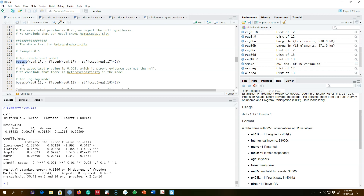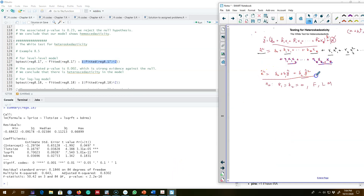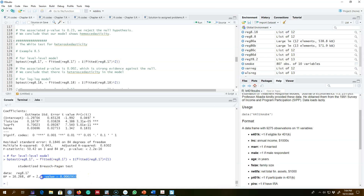I'm using the bp test function, and my first argument is my saved regression equation for the level-level model. The tilde means I'm regressing the residuals on the fitted values and the square of the fitted values. We get a very small p-value, which means we reject our null hypothesis and conclude that there is heteroscedasticity in the level-level model — the same result we found with the Breusch-Pagan test.